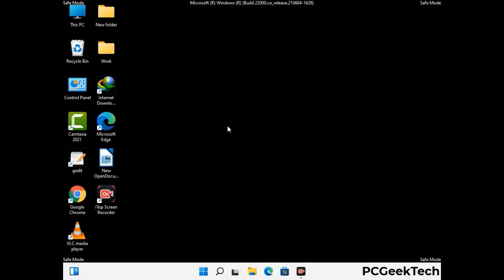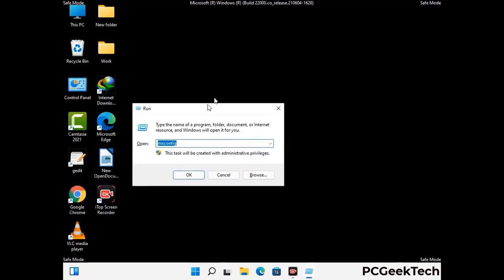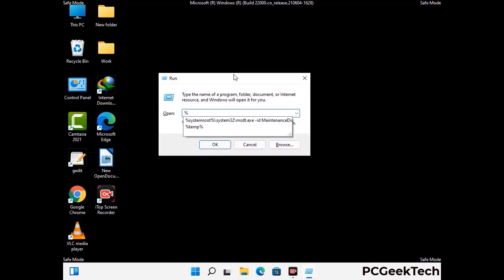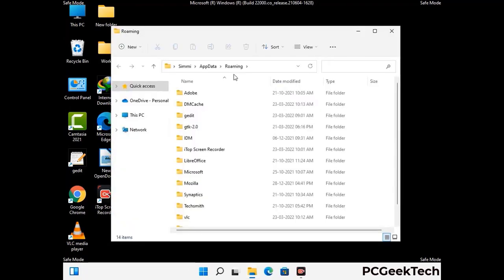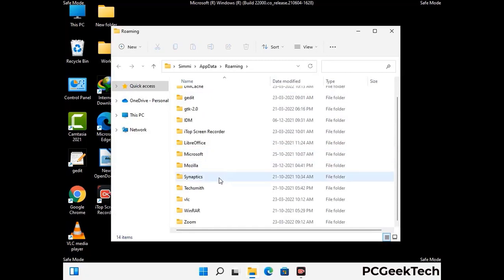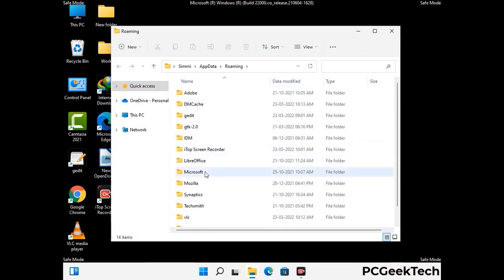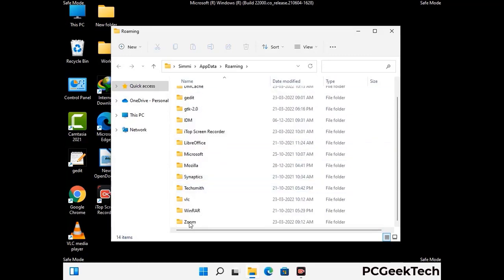Now we are going to remove virus-related files and folders from the computer. Press Windows and R together to open the Run box, type %appdata% and press Enter. Find and remove any suspicious files or folders related to the virus, and also look for any files created at the time the virus attacked your PC. Be careful and don't remove any important folder.